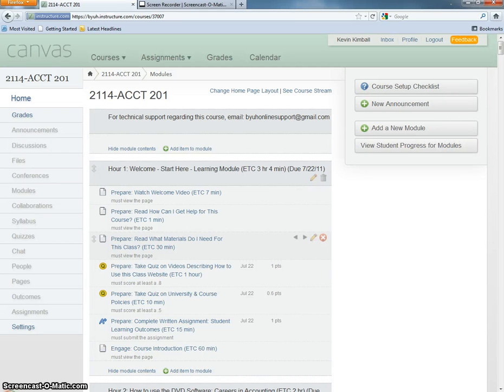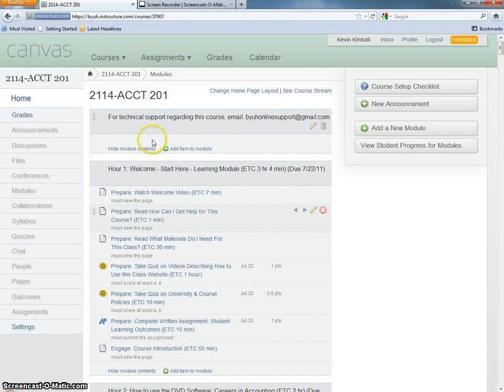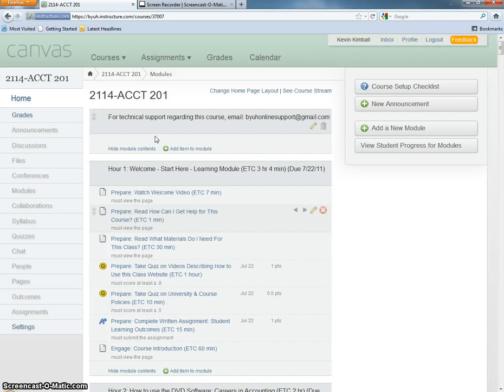Aloha, this is Kevin Kimball at BYU-Hawaii. I'm going to show you how to link a quiz to a question bank.